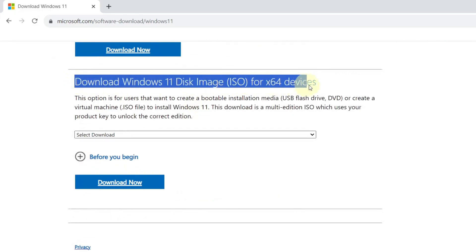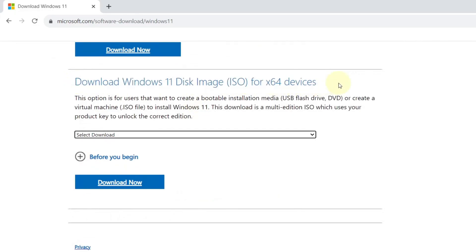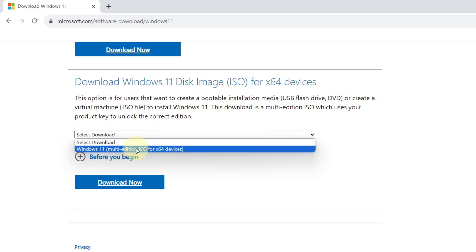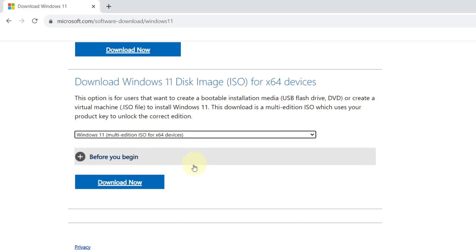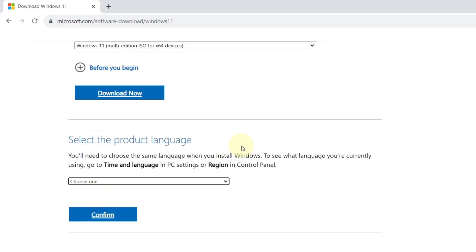Select download Windows 11 disk image ISO and click on select download. Select Windows 11, then press the download now button.